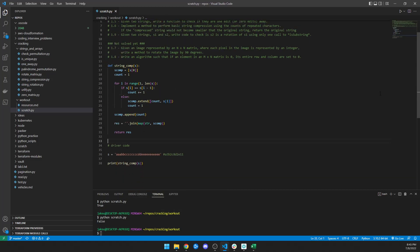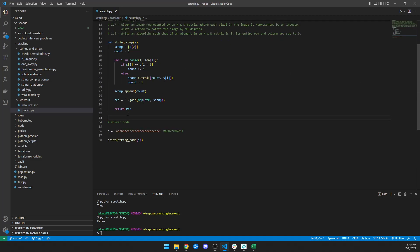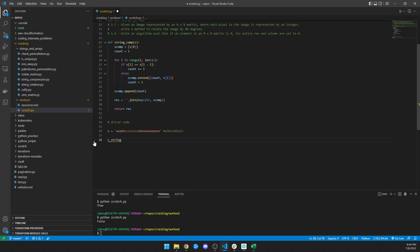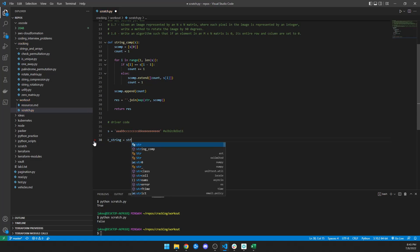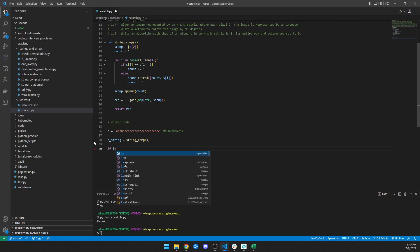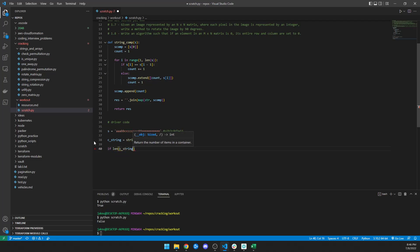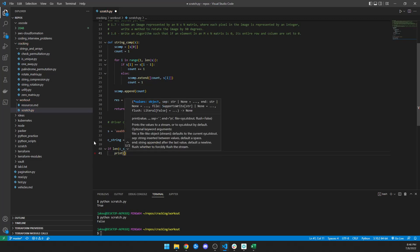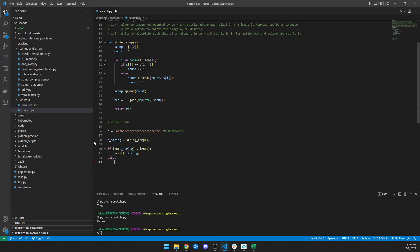That makes sense to me. Now I have a compressed string — c_string — which is equal to string_comp passing s, stored as a variable. Then I'll say: if the length of c_string is less than the length of s, then give me the compressed version. If it's not, then just print out the original string.